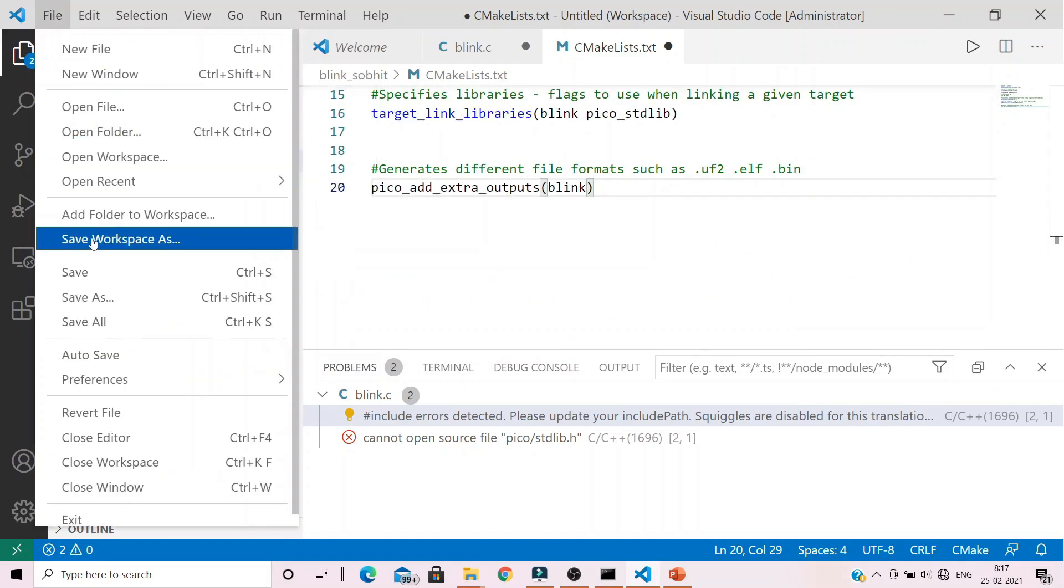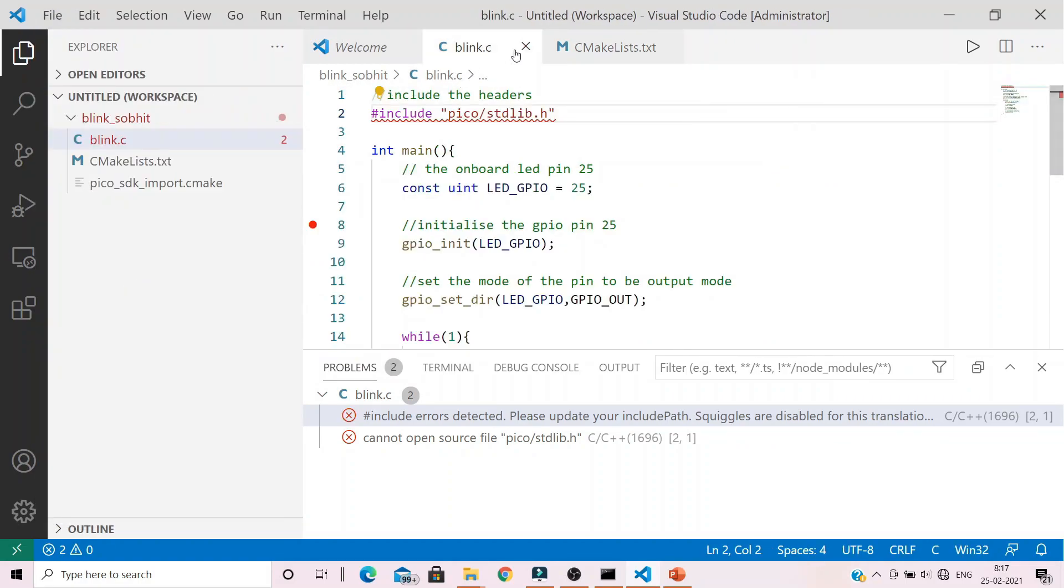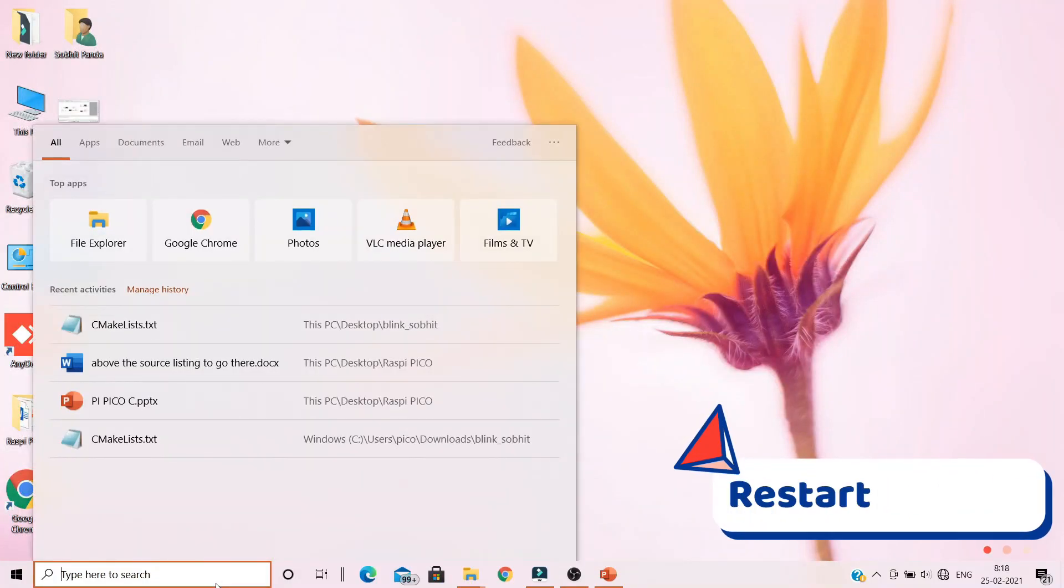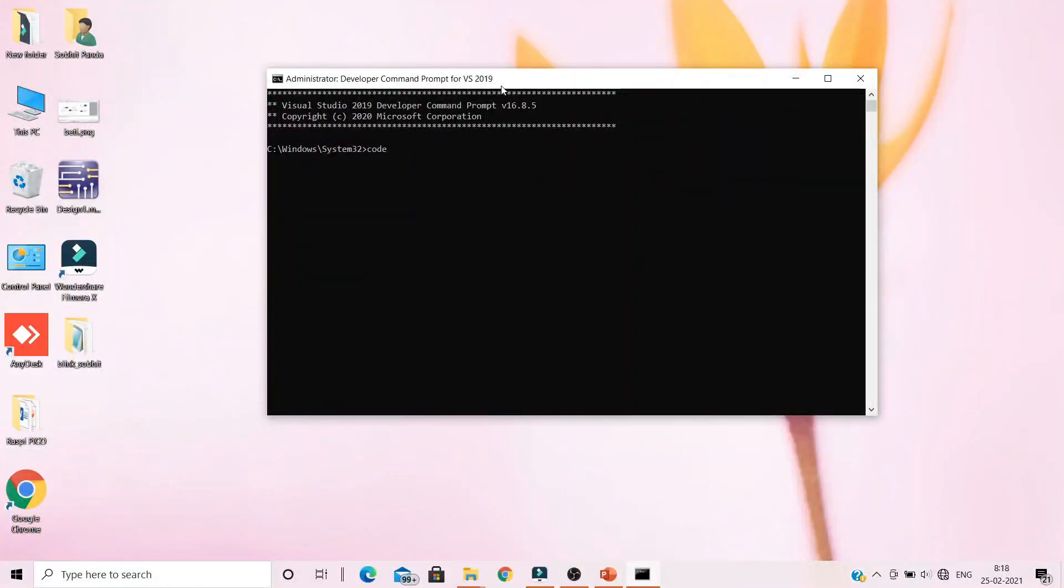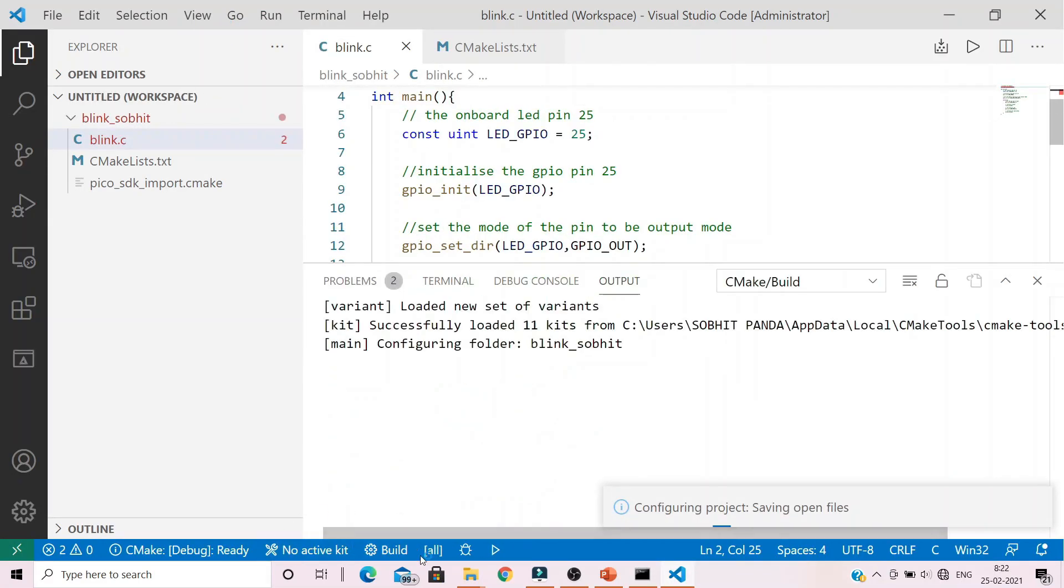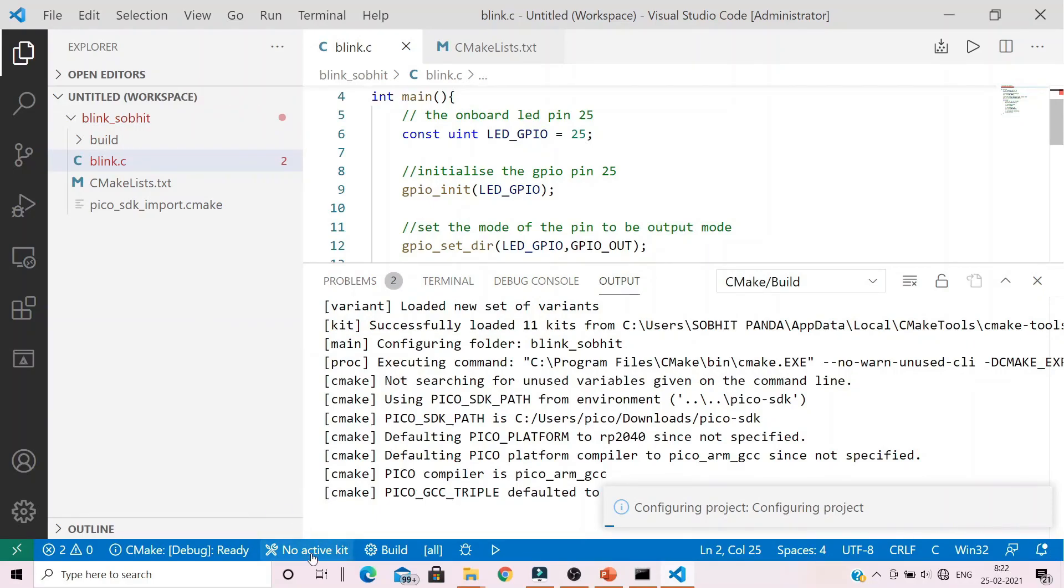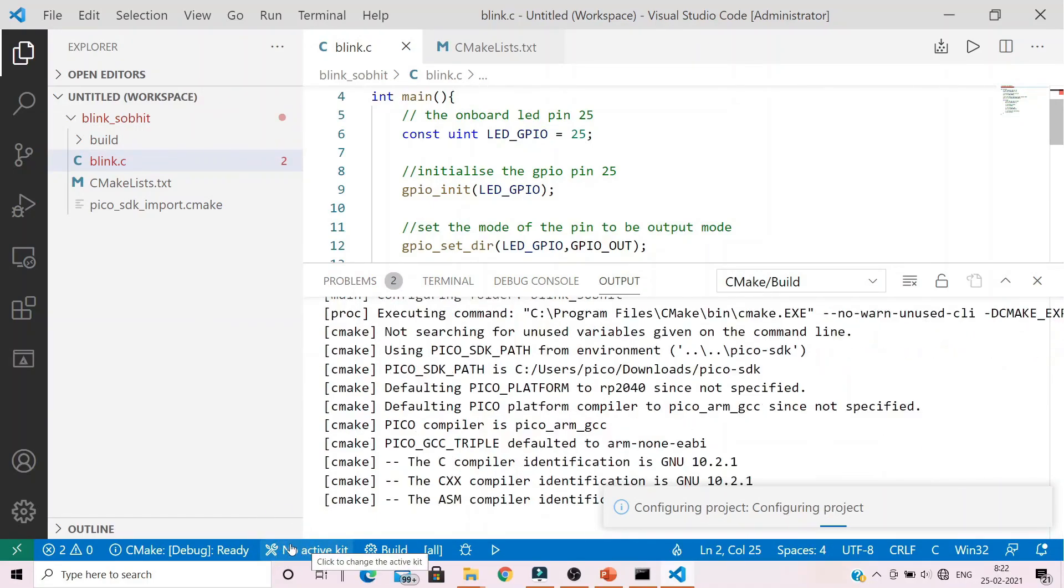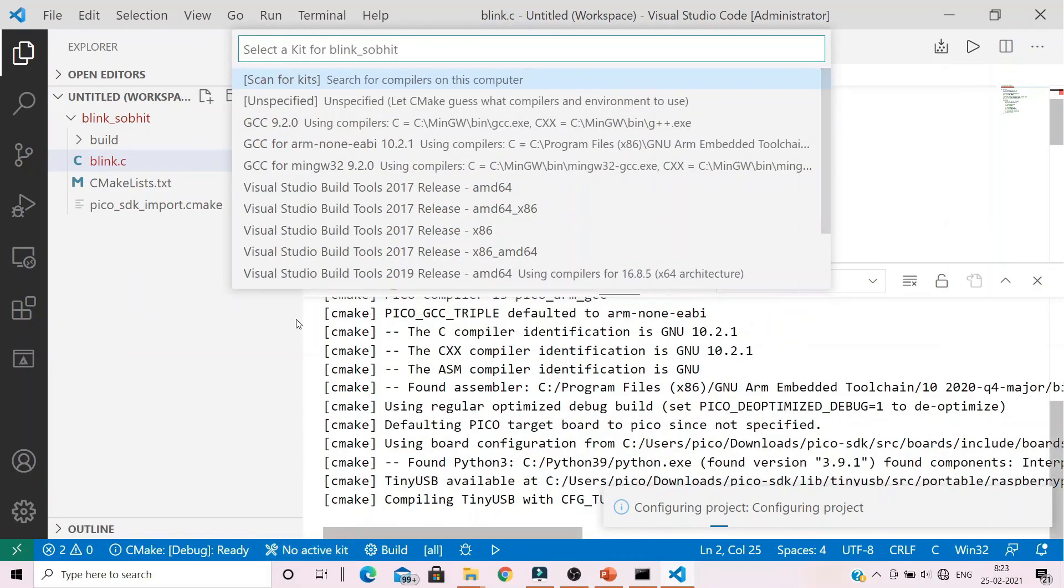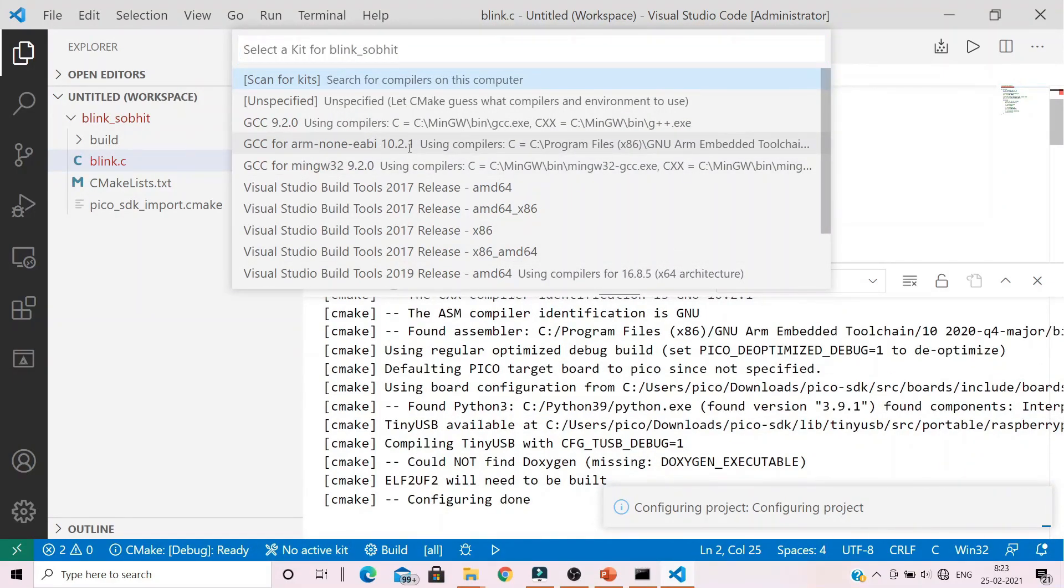Save the files and close your Visual Studio code. Then restart your Visual Studio code. It should automatically prompt you to configure the project with a kit. But if you have no kit active or no kit selected, select it as GCC for ARM 10.2.1.